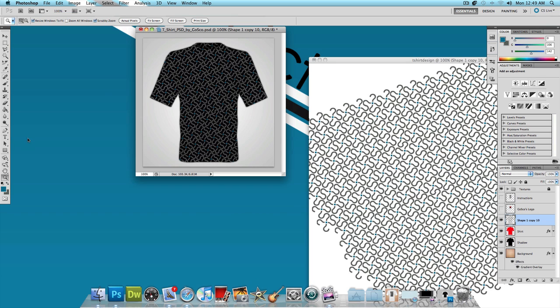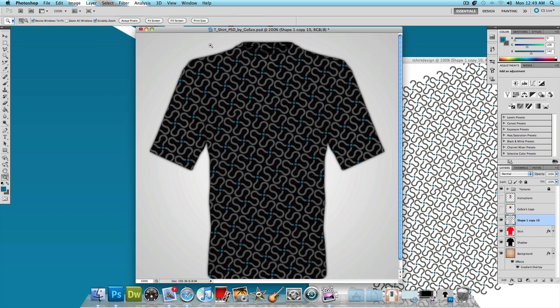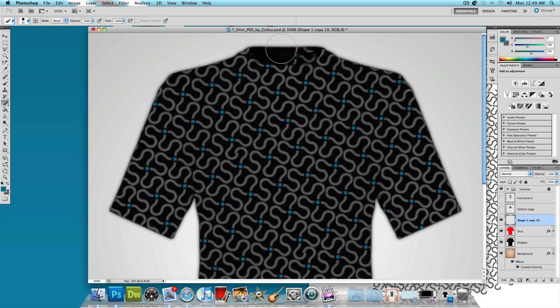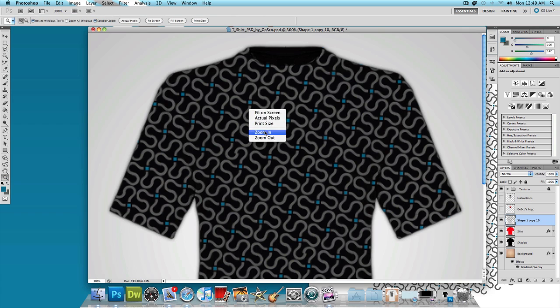One last thing we need to do is zoom in and just erase the t-shirt design that's on the neck area. Just simply use the eraser tool and erase it. And let's zoom out and let's take a look at our final product.